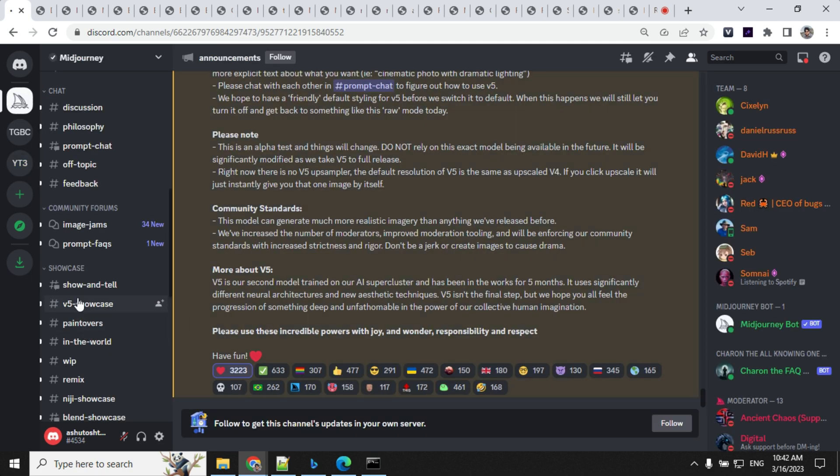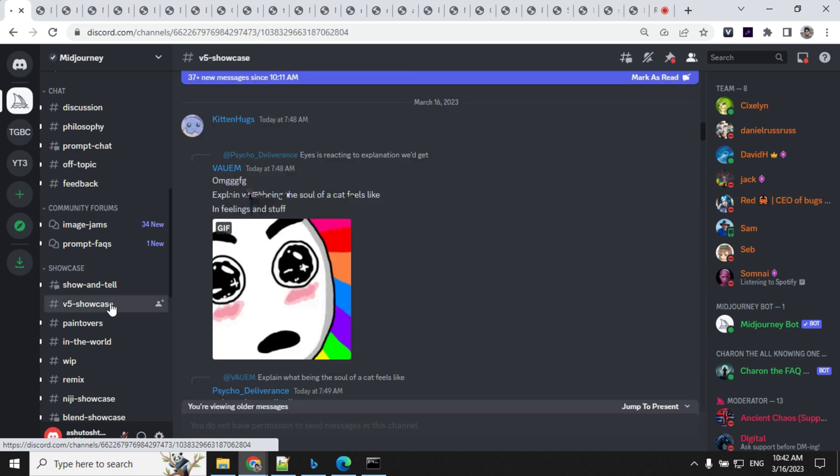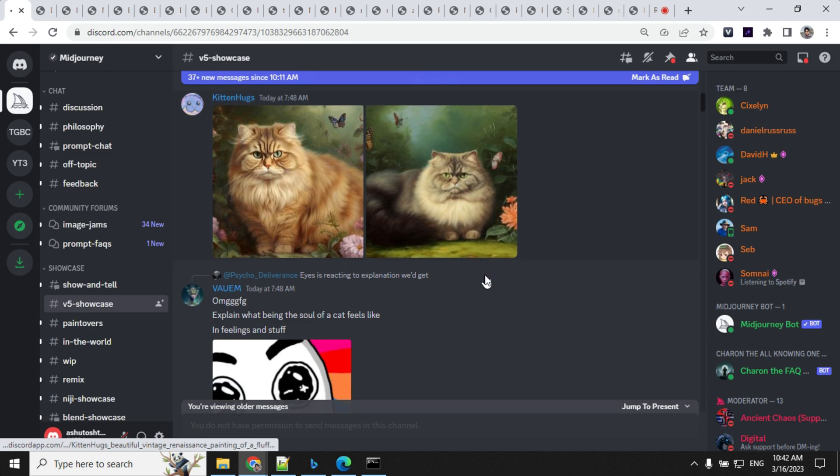In Midjourney Discord, there is a showcase channel where you have the version 5 showcase. You can go ahead and click on this and we can look at the images which were shared by users here.